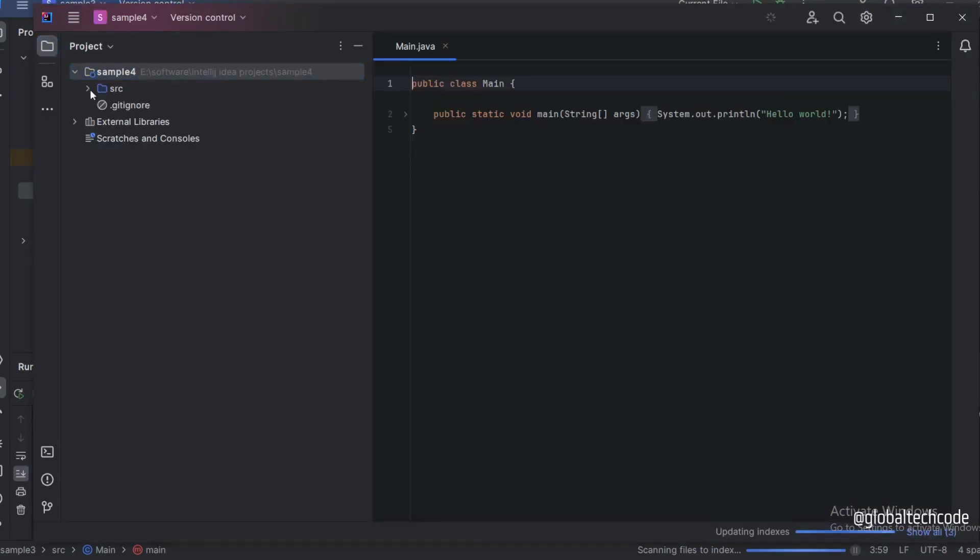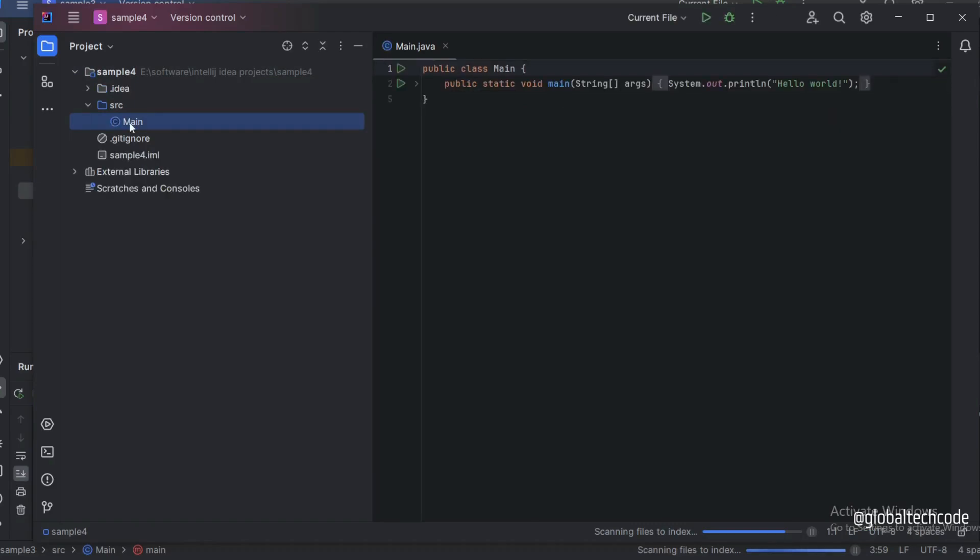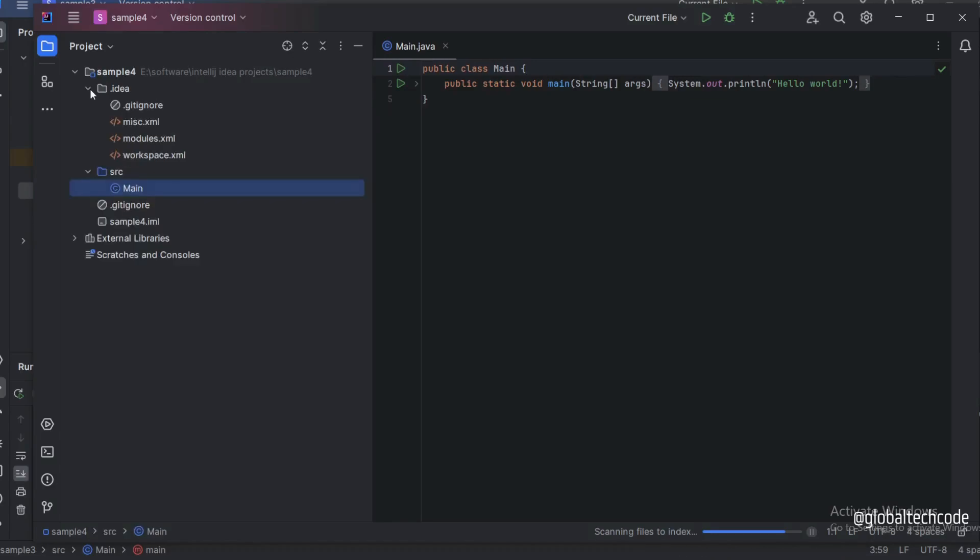You can see the folders like source. Inside that you can see main and the Java file. Also another folder .idea inside that you can see a few XML files and a .gitignore file.